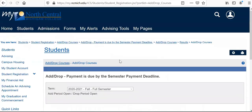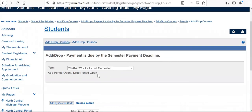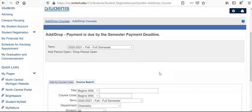This course registration process can be a little bit confusing, so if you have questions or run into any problems, please feel free to contact us at Student Services. Our office hours are Mondays through Fridays from 8:30 a.m. until 5 p.m., and our direct line is 231-348-6605. Thanks again for listening and good luck with registering for classes.